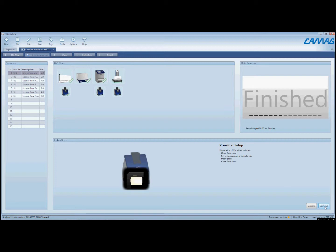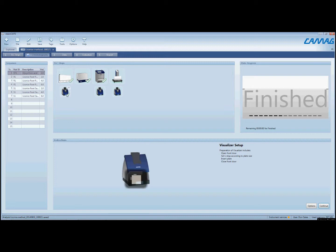And now we're going to click continue in order to acquire the images after the development step. You'll notice up here, as each step is complete, you'll have a check mark on each icon.